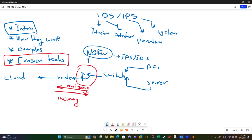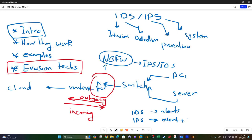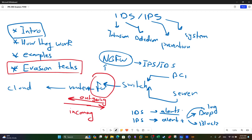Before deploying an IDS or IPS, consider the key difference: an IDS only creates alerts - it doesn't drop malicious packets. An IPS can be configured to alert plus take an action when a rule matches - you can choose to drop the packet, block the connection, or log it. With IDS, the available action is only to log the packet.